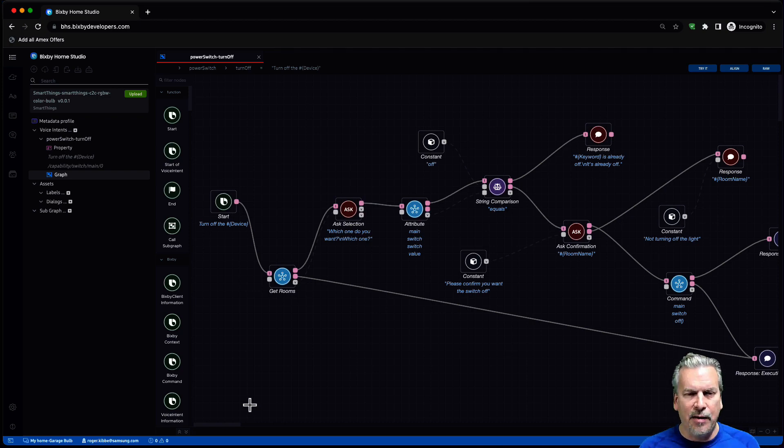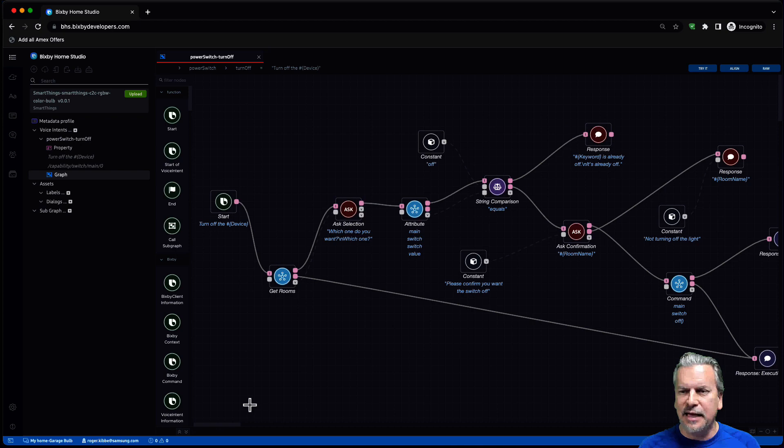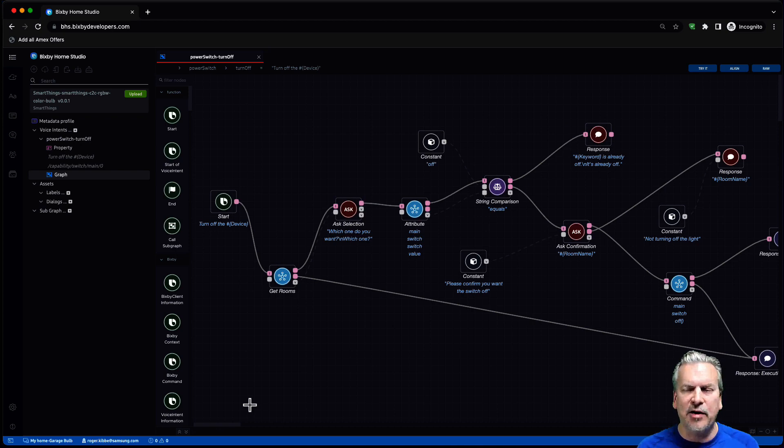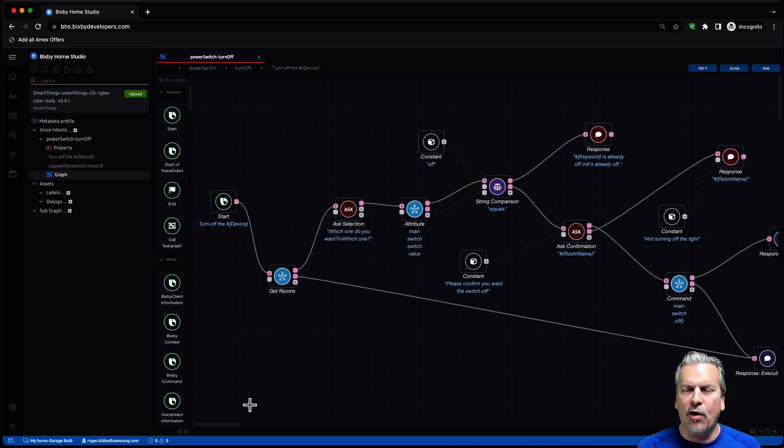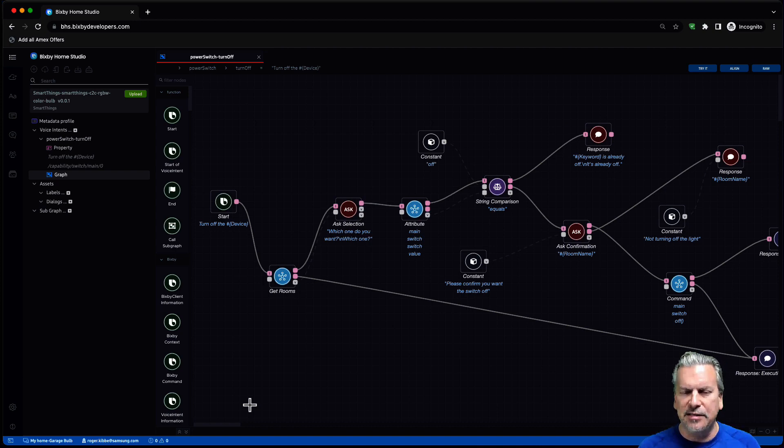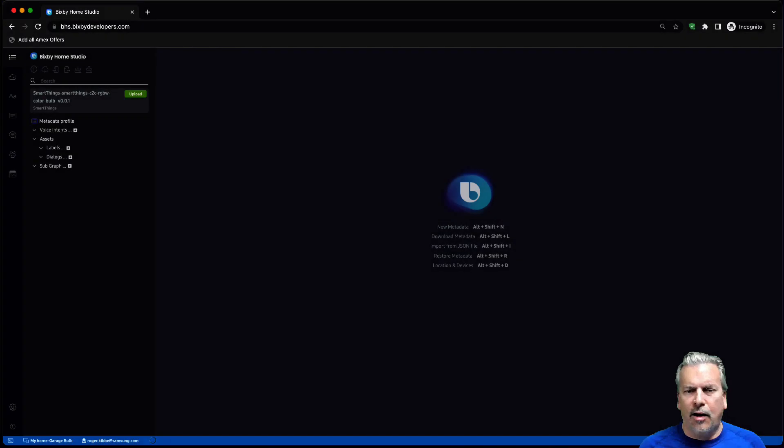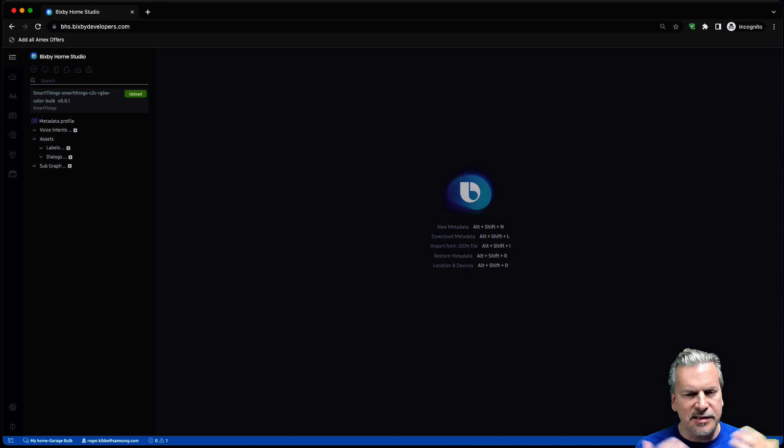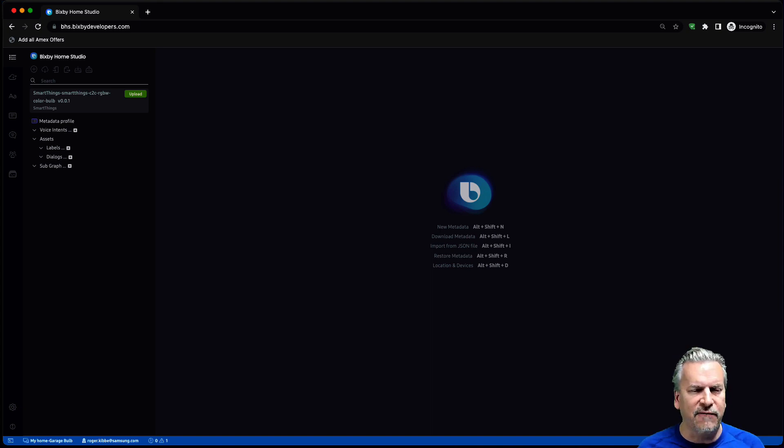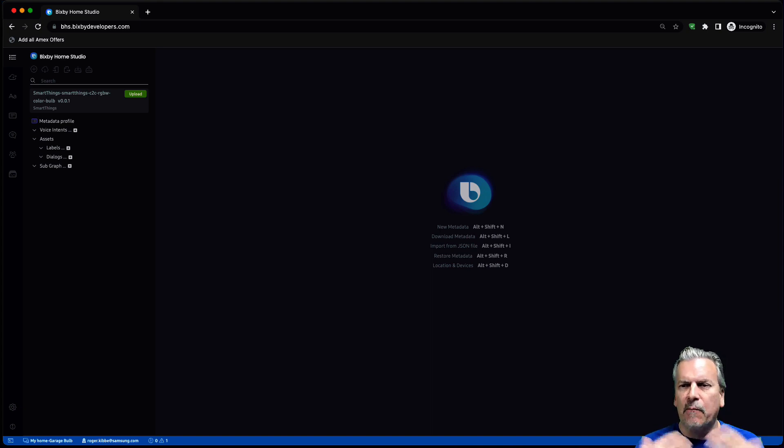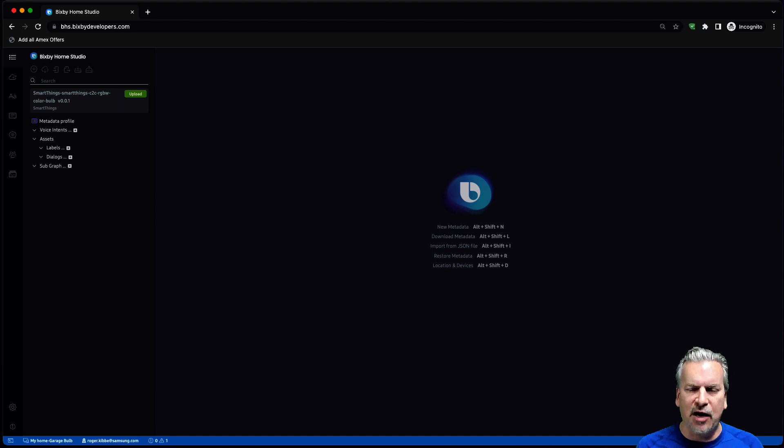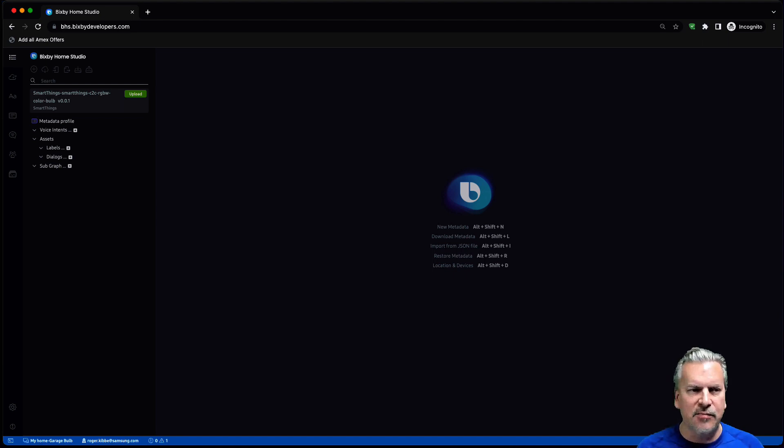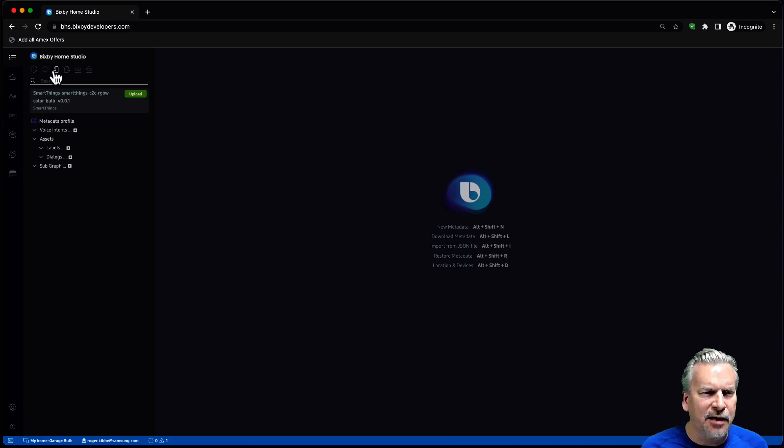Now, I showed you loading this in the case of a very fresh start. But let's say you've already been working in Bixby Home Studio and you want to load it. It's going to look a little bit different. Let's go check that out. All right. So I'm in Bixby Home Studio but I've been working on some other things. So I'm not starting from scratch. There's actually a flow already loaded here. But I want to load that flow that I downloaded from GitHub into Bixby Home Studio.